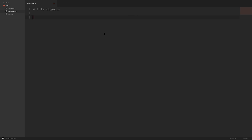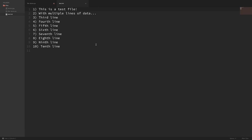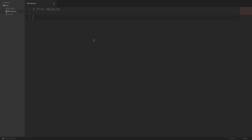To get a file object, we can use the built-in open command. I have a file here called test.txt in the same directory as my Python file. Now if I open this file, we can see that it's just a plain text file with multiple lines. So let's see how we can open and read this file from within Python. What we're going to do here is say f equals open, and we're just going to open that test.txt file.